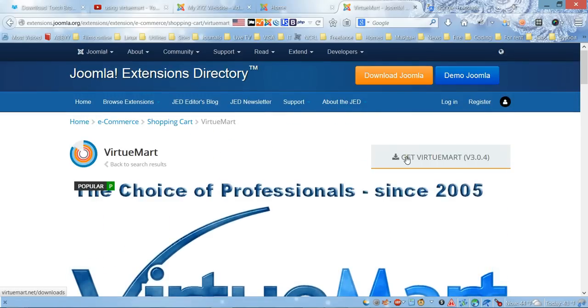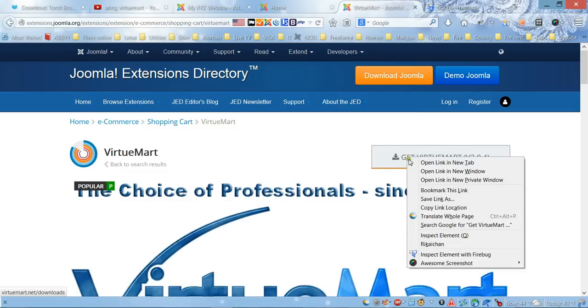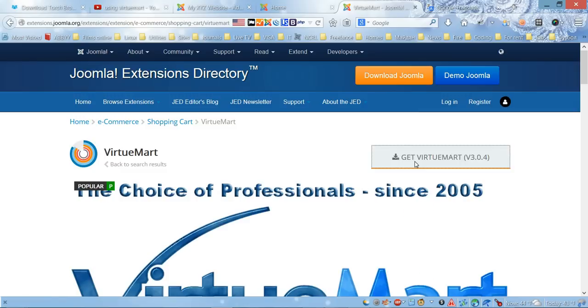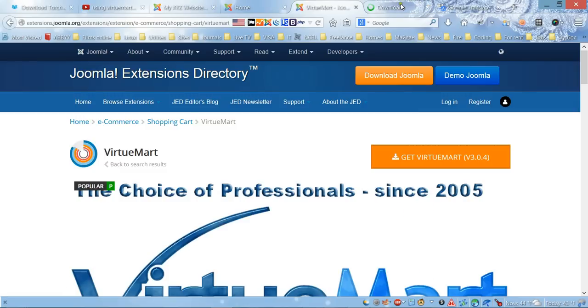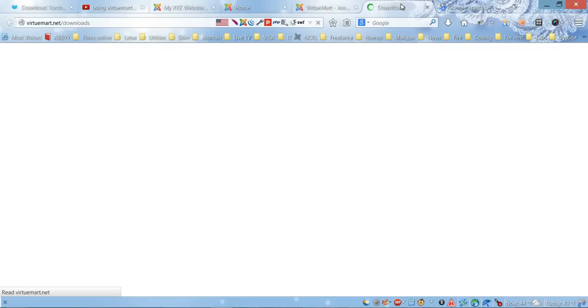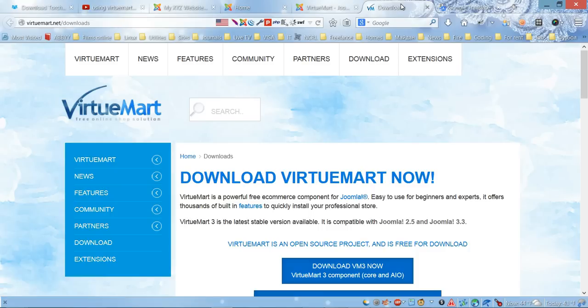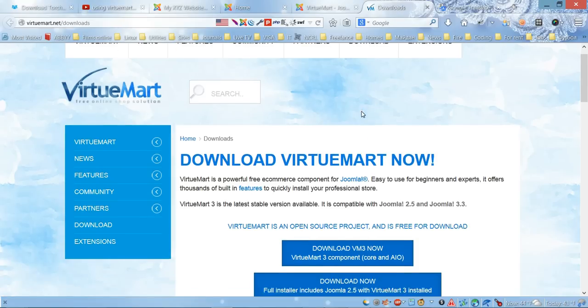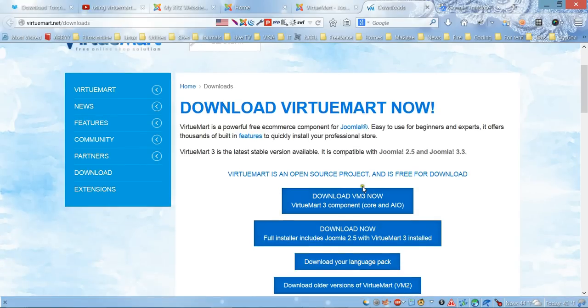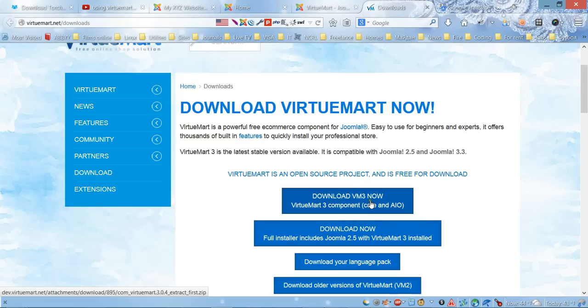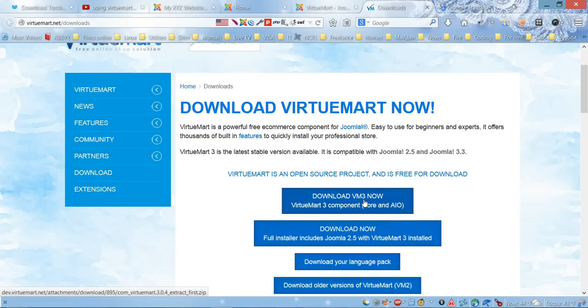we're going to click 'Get VirtueMart' and open it in the next tab. Here we're going to choose the download link 'Download VirtueMart 3 Now.' When we click this link, it will give